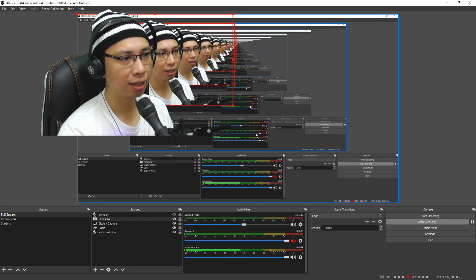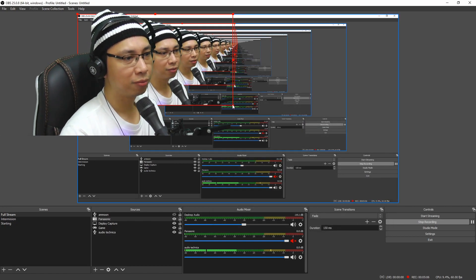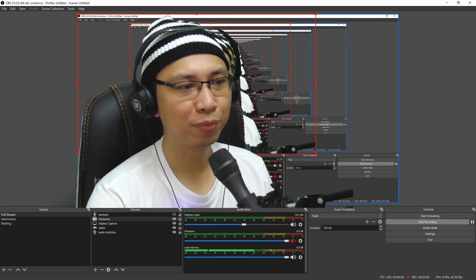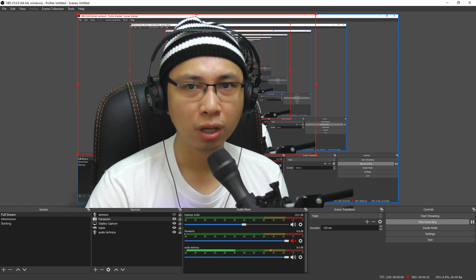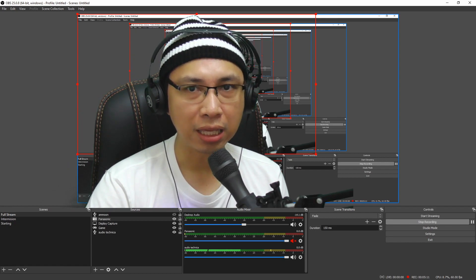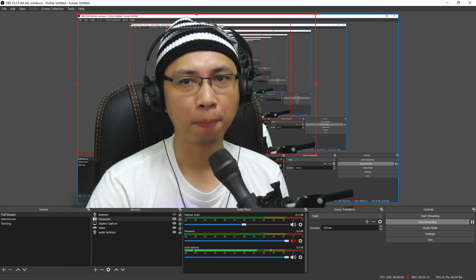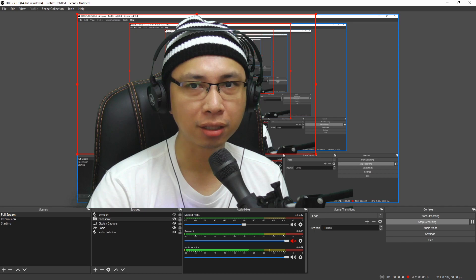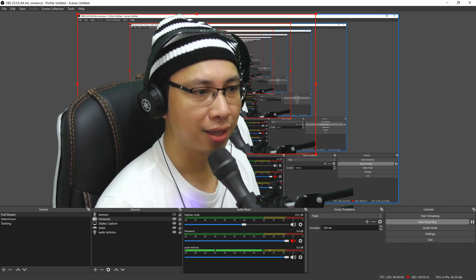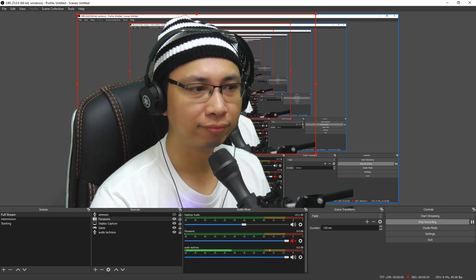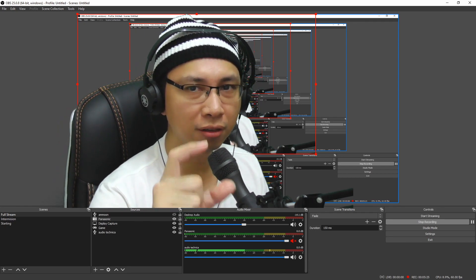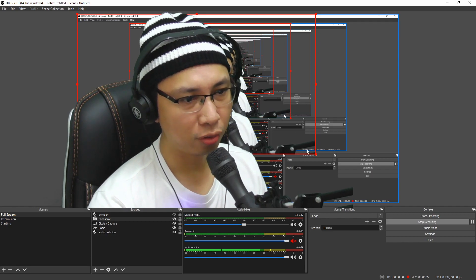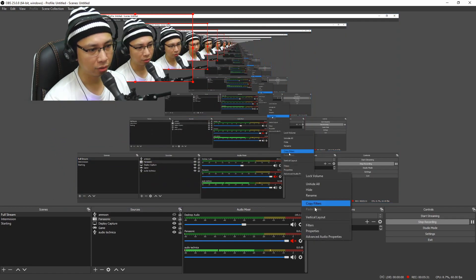Let's look at my lips: one, two, three — Peter Piper, Betty bought the butter, but the butter Betty bought was bitter, so Betty bought another butter to make the bitter butter better. As you can see my lips, there's a slight delay.